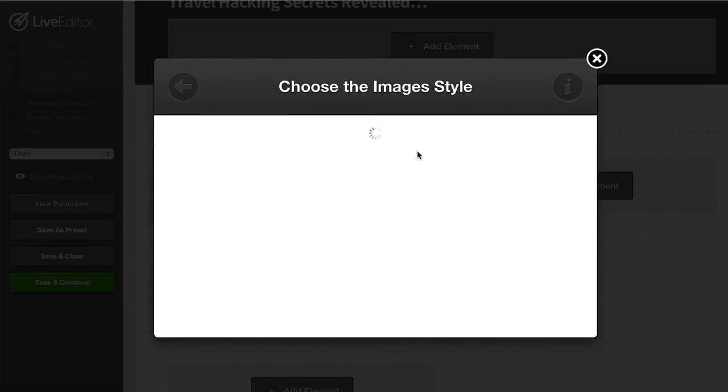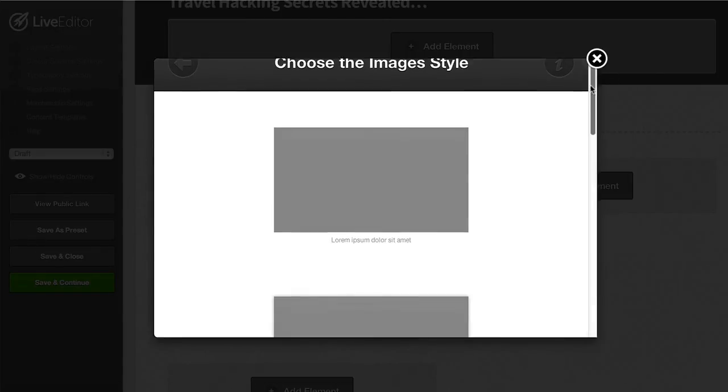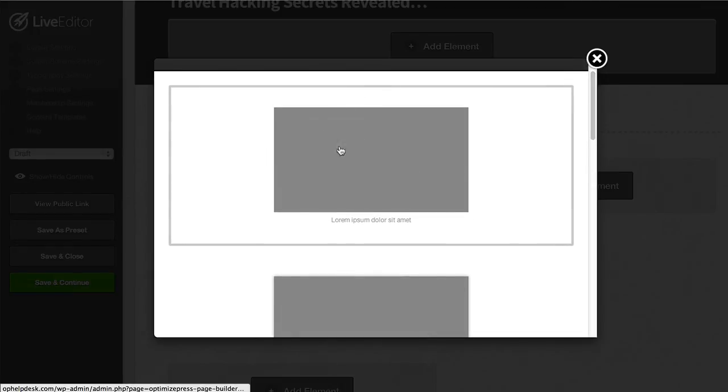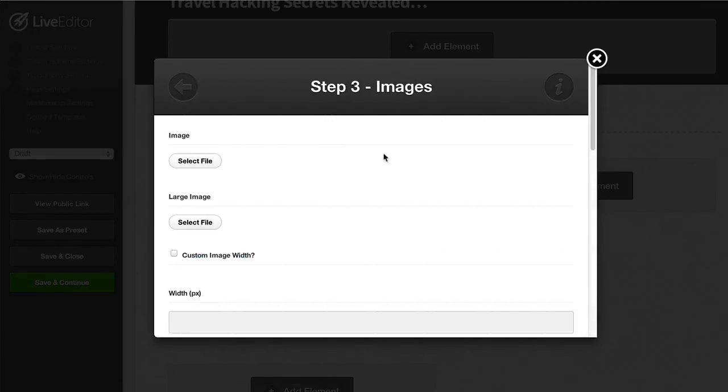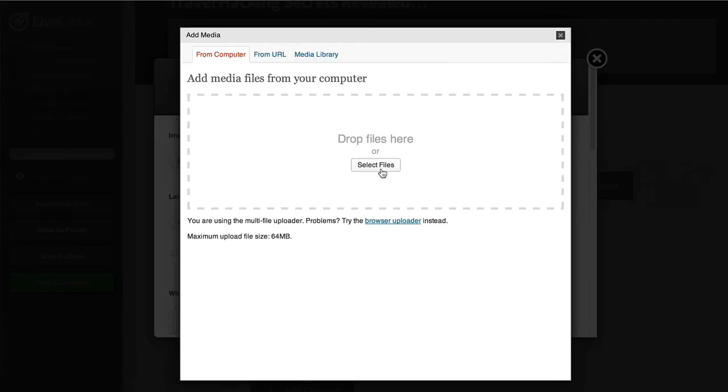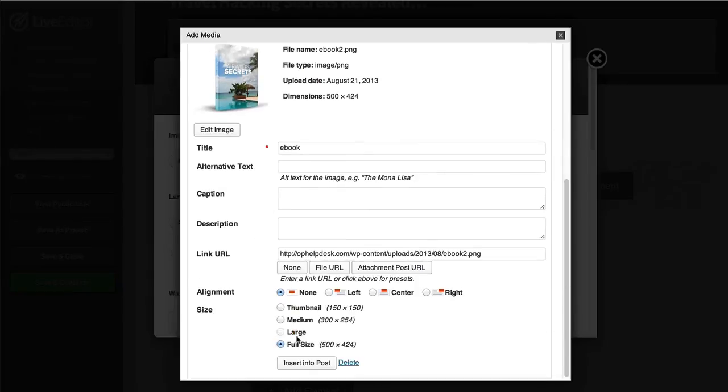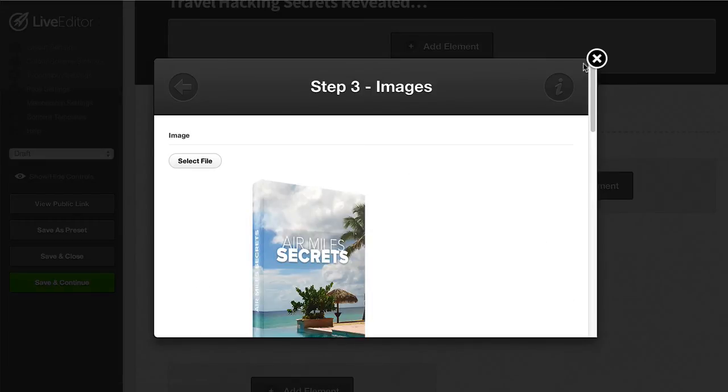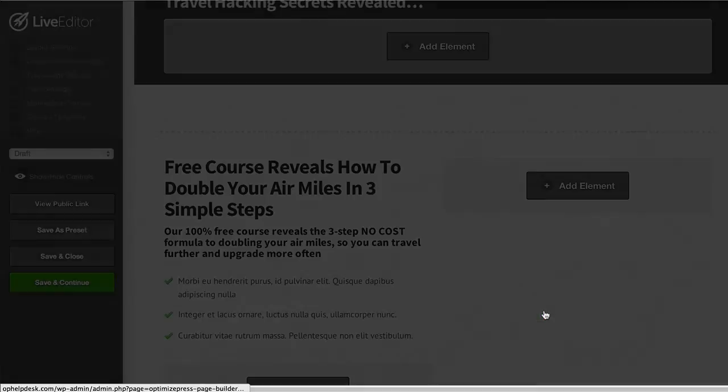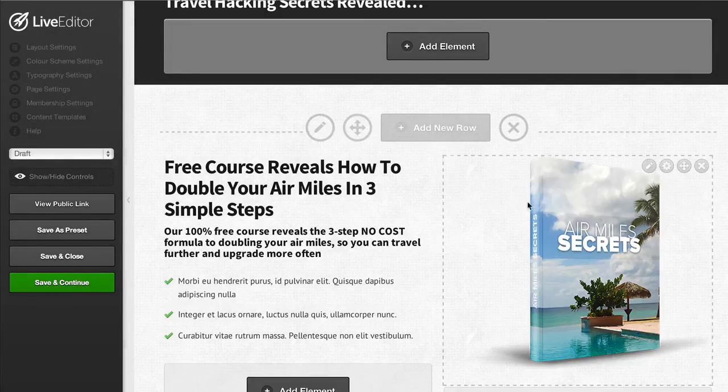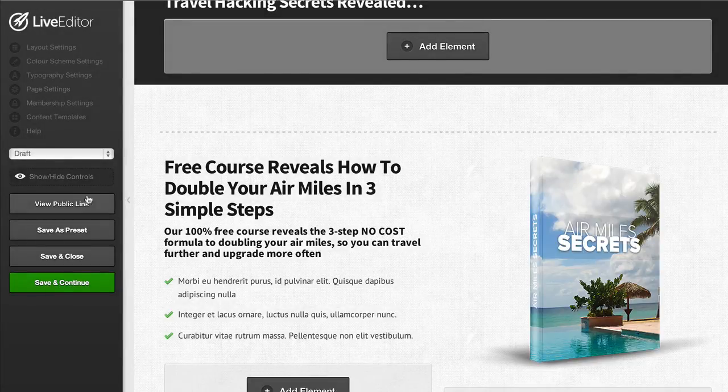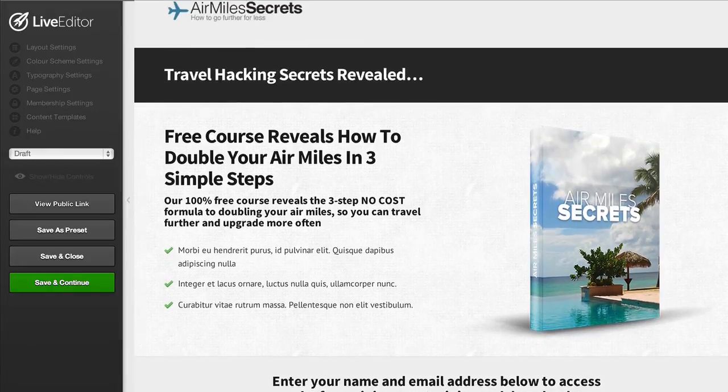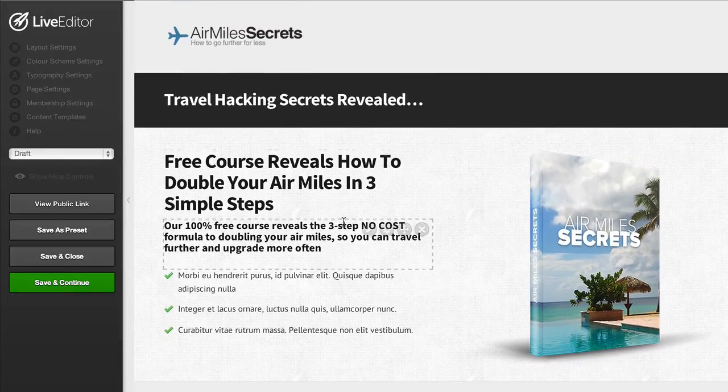The next thing to do would be to choose the style for your image so we can choose different border styles if we want. For this one because it's actually an ebook I don't want a border so I'm just going to click the standard style and then select a file to upload to our site. Once we've uploaded the image we can insert that into the image element and I'm going to scroll down and insert this into the page. We can see straight away this is how our page looks with the ebook cover in it and that was just added in just a few seconds.